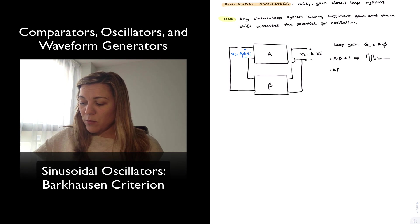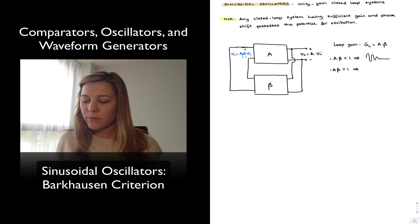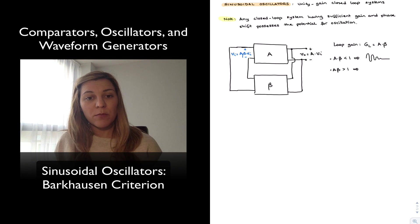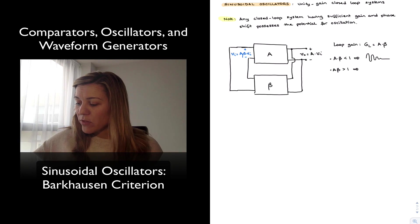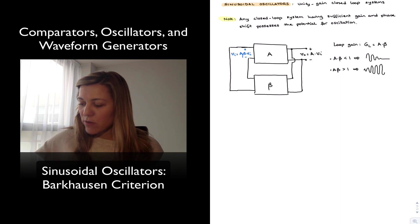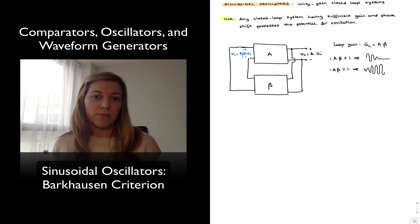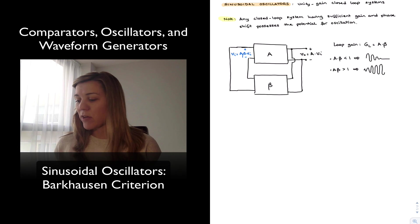In the opposite case, where A times beta is greater than 1, as I go through my feedback loop multiple times, every time I go through it I'm multiplying my input by a number greater than 1, so my input keeps increasing at every turn. I will have a growing oscillation, which will eventually be limited by the saturation voltage of my amplifier, or what have you.